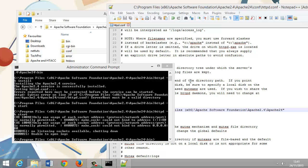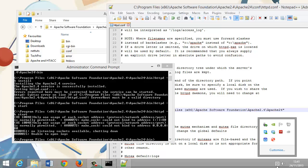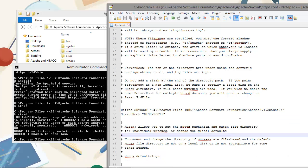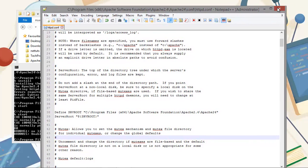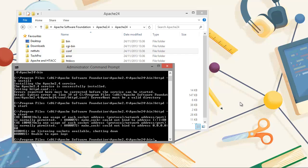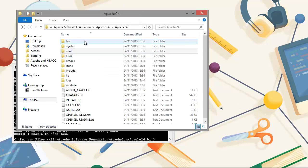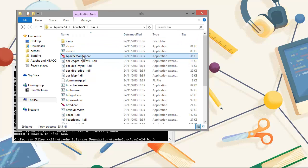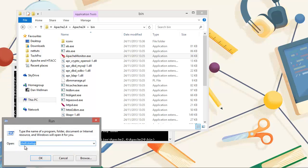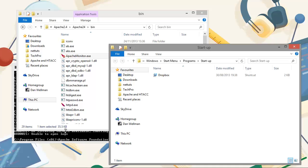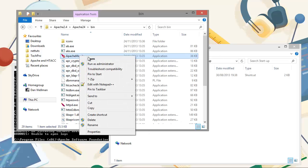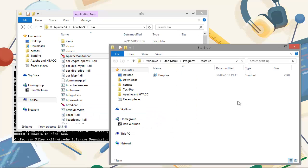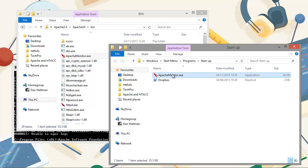There are a couple more things we want to do. Users of previous versions of Apache will know there was a handy utility called Apache Monitor that ran in the system tray, showing the status of Apache servers and allowing us to restart the server. It's not installed by default now, but we can install it very easily. If we look in the bin folder, we can see Apache Monitor is there. We just copy it into our startup folder — the easiest way is to use the Run command and type shell:startup, then copy the Apache Monitor exe into that folder, and double-click it to start it for the first time.